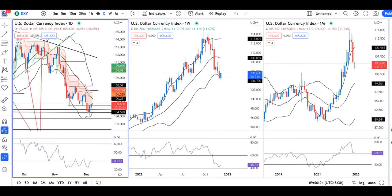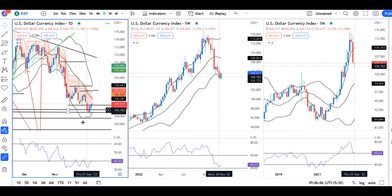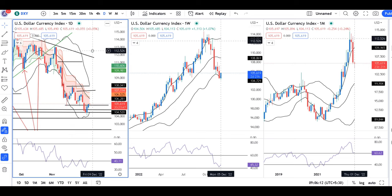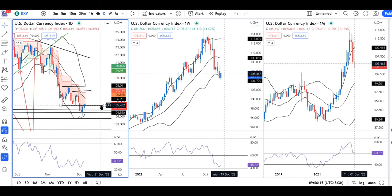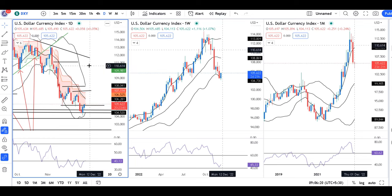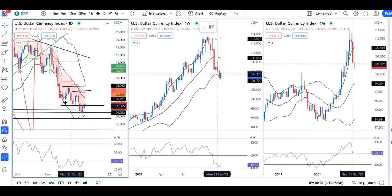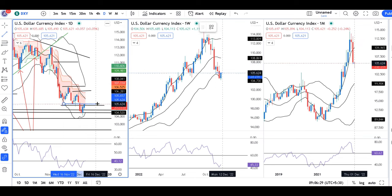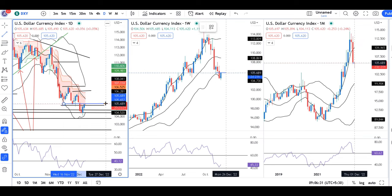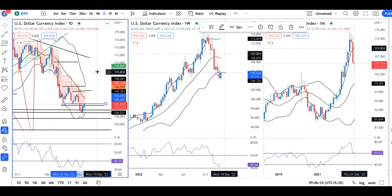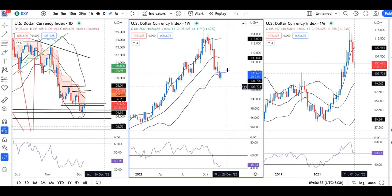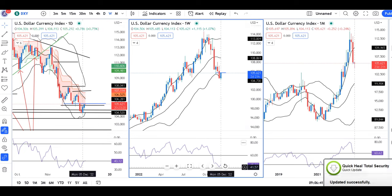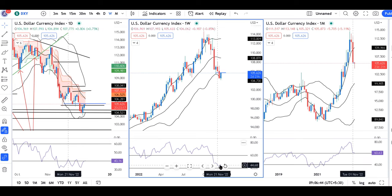The dollar index is at 105.62. We have analyzed the initial resistance between 105.50 and 105.75. If we see the chart, the dollar index is taking support at RSI 40.